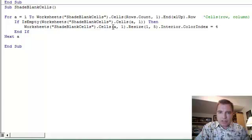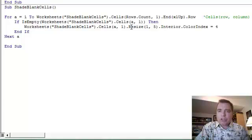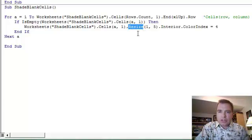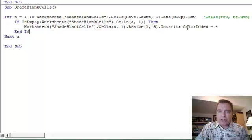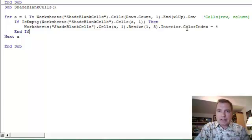That's all this is: Shade Blank Cells.Cells(a, 1). If this row is blank, if it's empty, then we're going to change the range. That's what this Resize does. We're going to change the range from being just one cell to go out five columns, one row, five columns, and we're going to change the color.